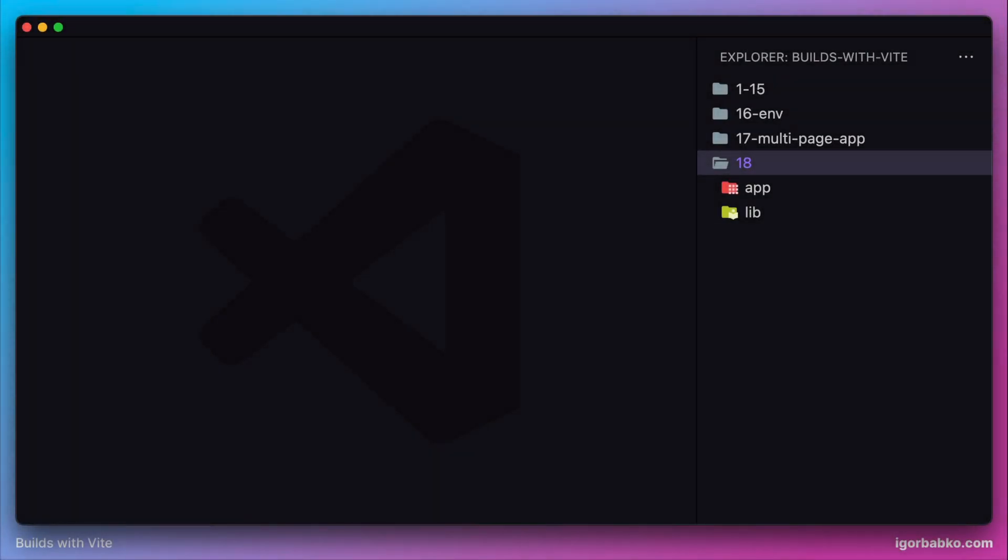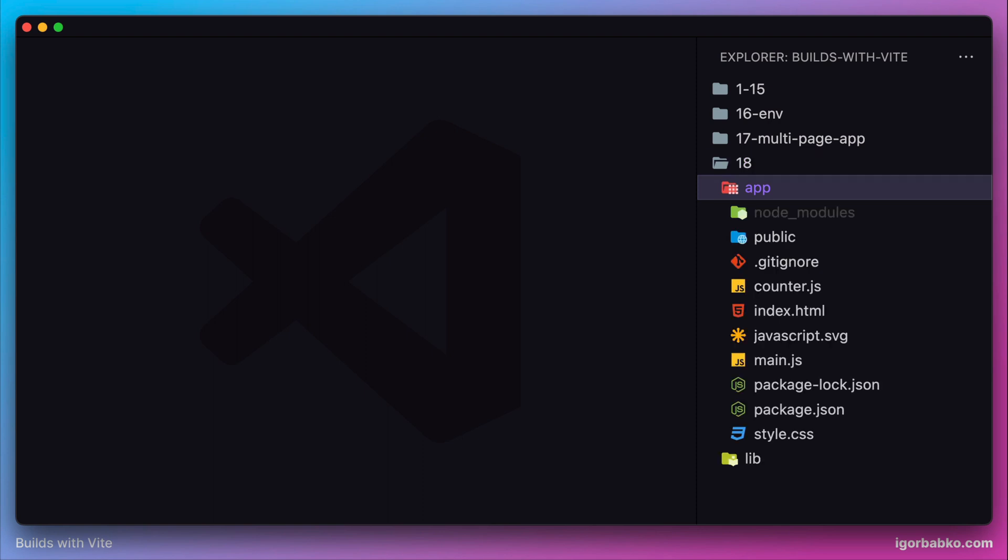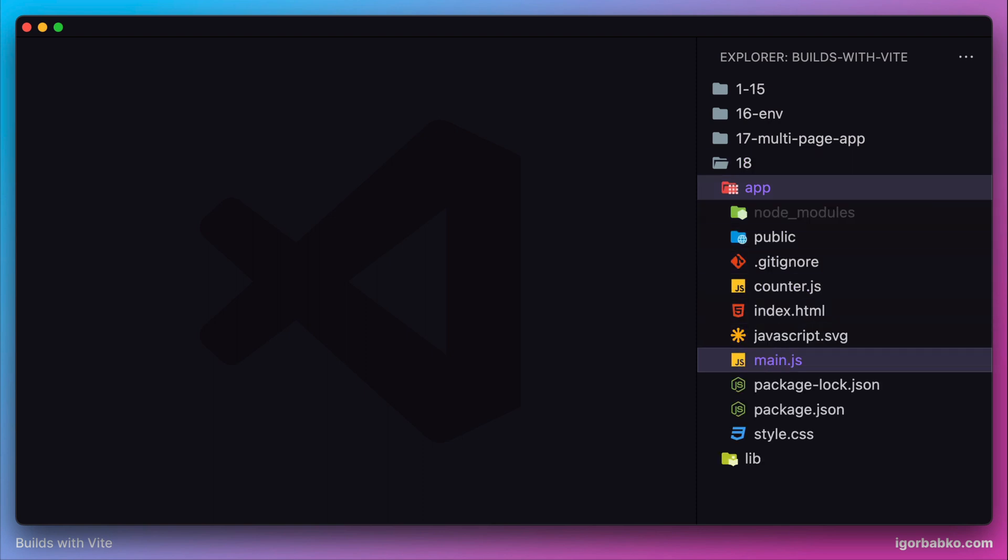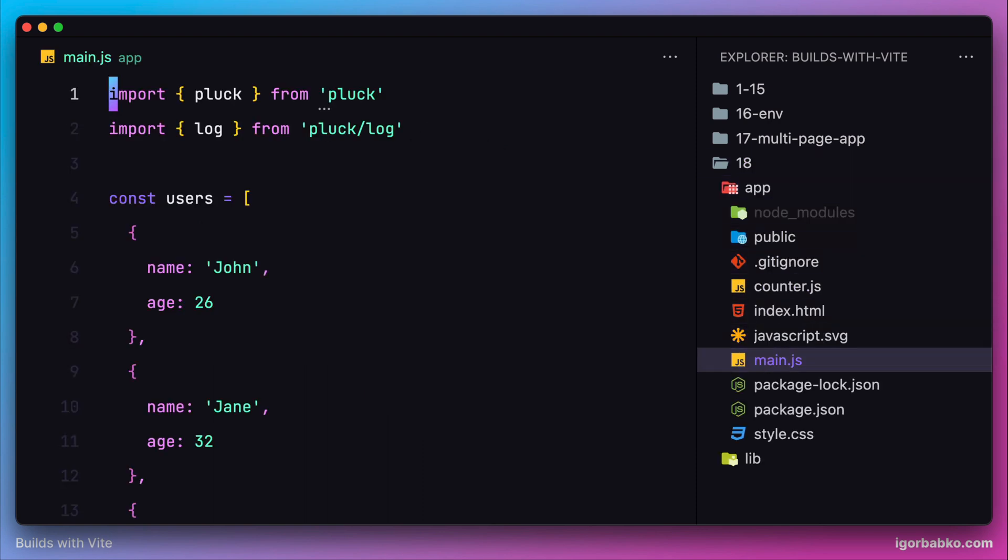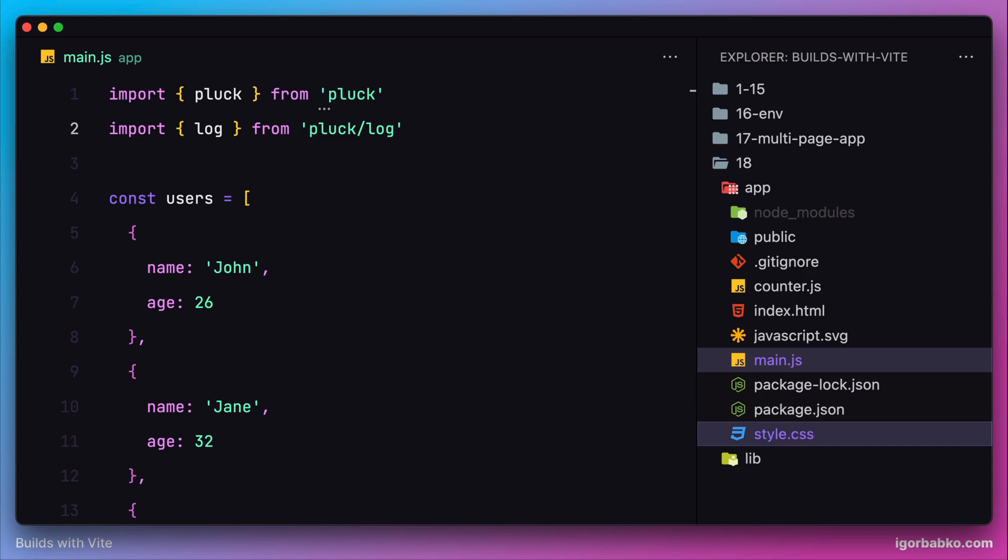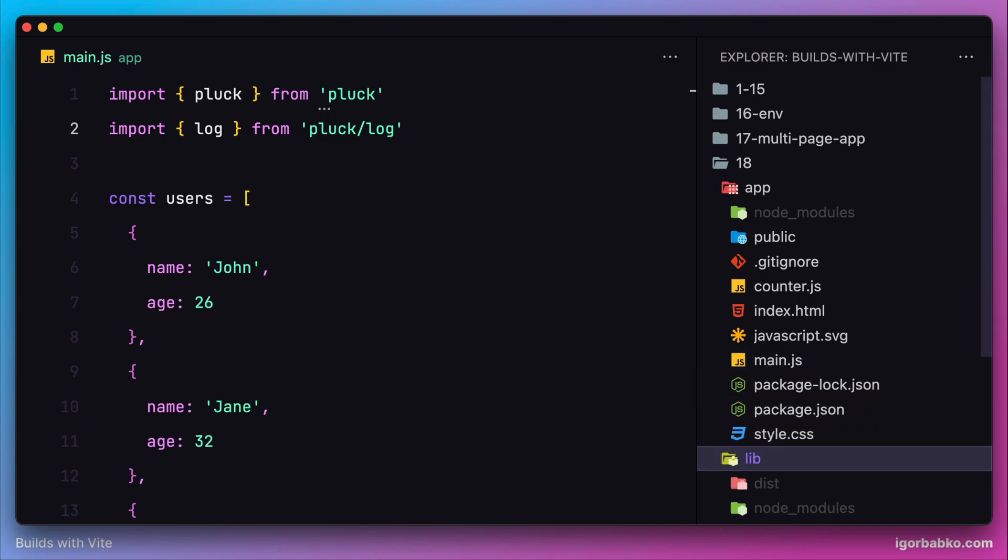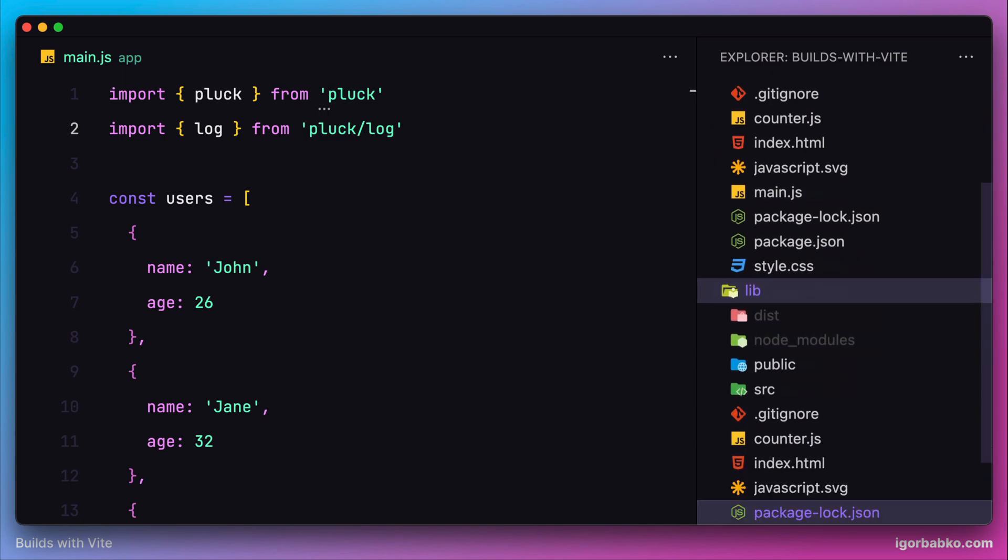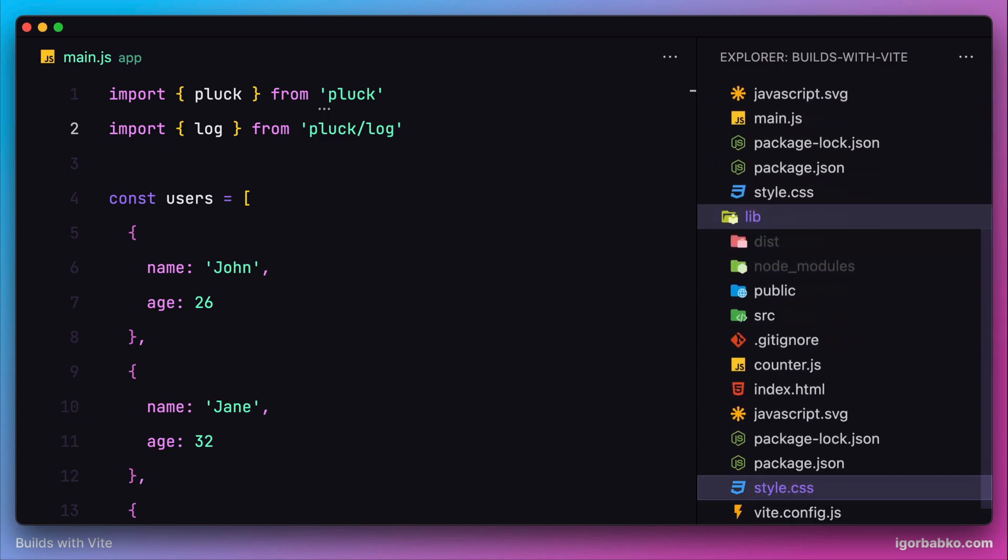So far we have created the library with multiple entry points, and in our client application we have imported the functionality from those two entry points - from the main entry point 'pluck' and from sub-module 'log'. As a reminder, the way we have organized the code in our library is as follows.